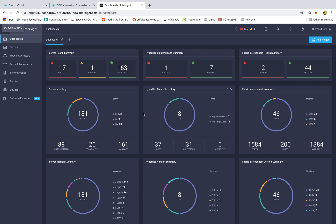UCS is a fantastic technology but it's also got a lot of different pieces. We have our C series servers which are our rack mount servers, going to blades which are attached to our fabric interconnects, and we're even leveraging hyperconverged solutions with our Cisco HyperFlex. Managing all of these different types of compute platforms can be a challenge — until now.